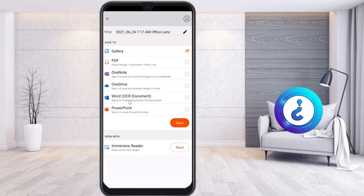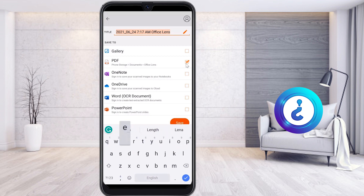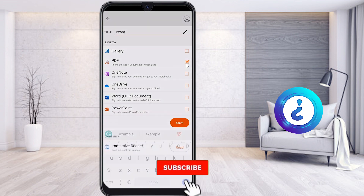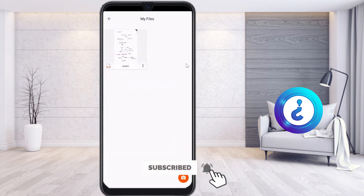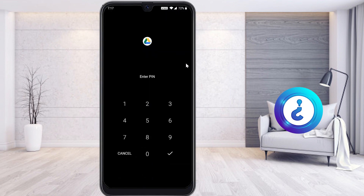You can also change the file format — Microsoft provides this freely. I select PDF format and change the file name to my exam or anything I need. Once I've made my changes, I click Save and my file is saved as a PDF format automatically.